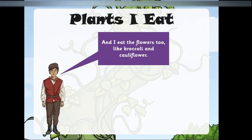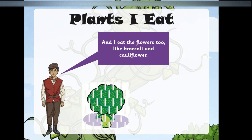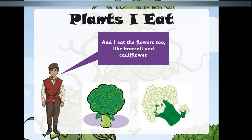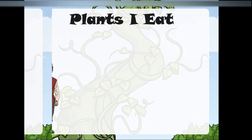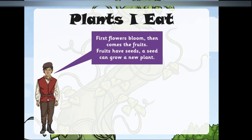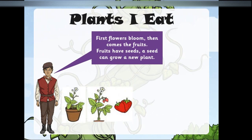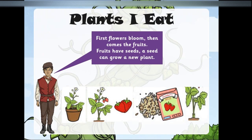I eat the flowers too, like broccoli and cauliflower. First flowers bloom, then comes the fruits. Fruits have seeds, and a seed can grow a new plant.